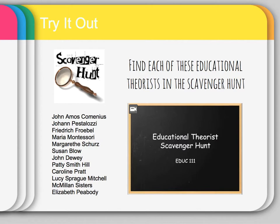We're going to take all the information that is shared with you and do a Try It Out activity, where you have to apply what you've learned. For this, you are going to be using your textbook. Chapter 2 has all of the people who will be the educational theorists that we'll be studying, so you want to have that close by. We have a list of all the educational theorists that are going to be used in the scavenger hunt.